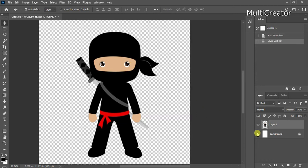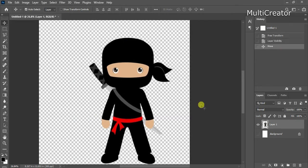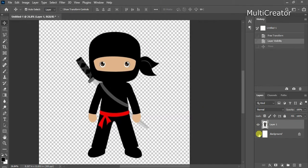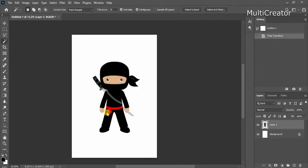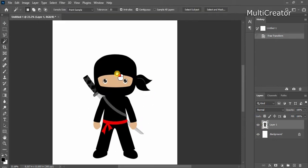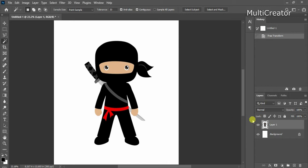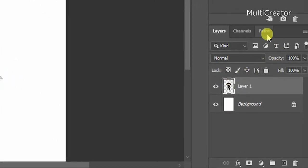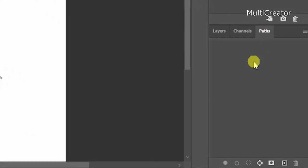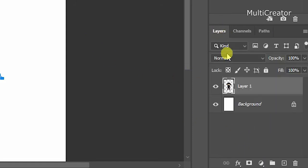How to Convert the Selection into a Shape? Click on the path tab, and then click on the work path icon at the bottom, get back to the layer tab.